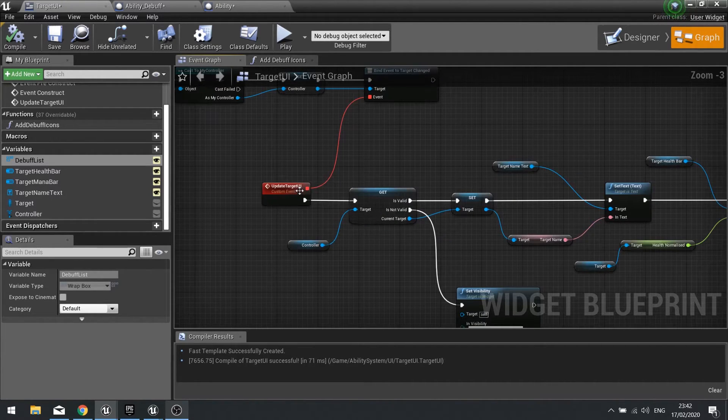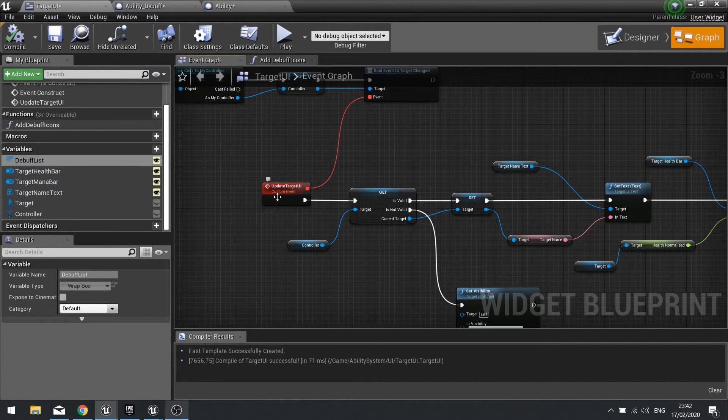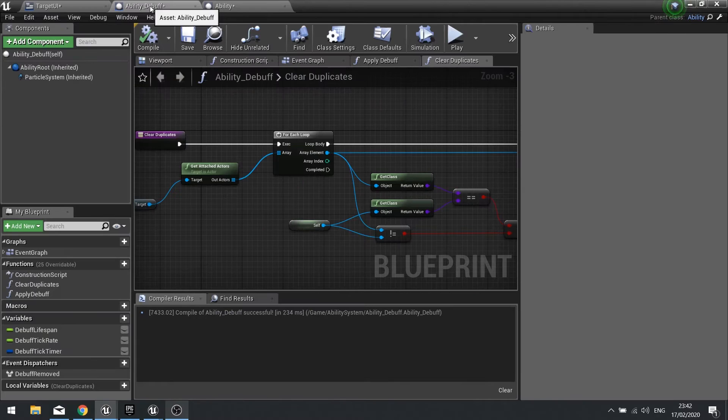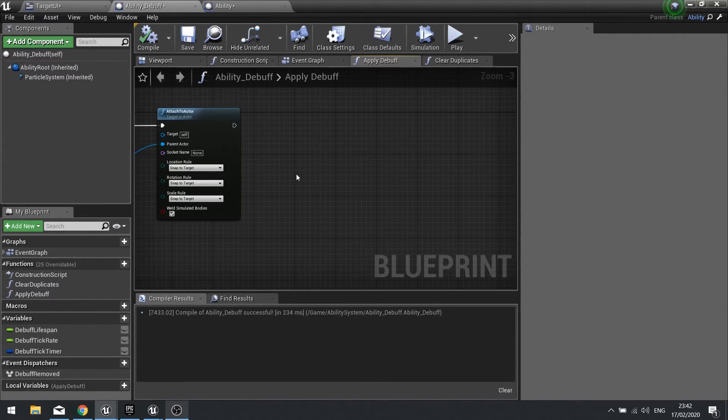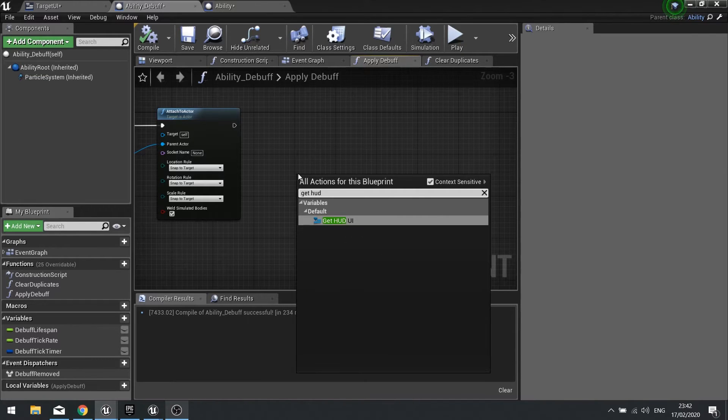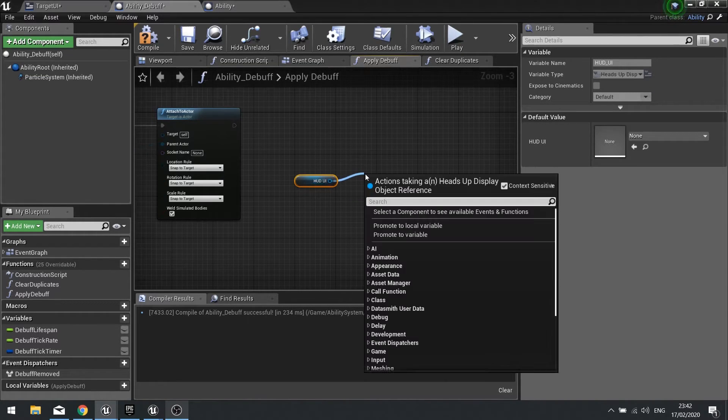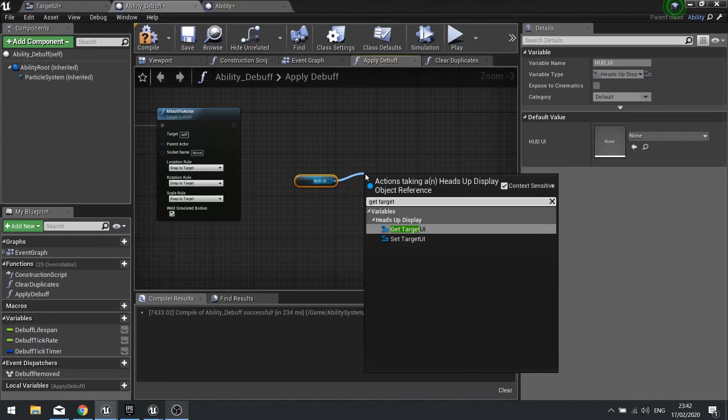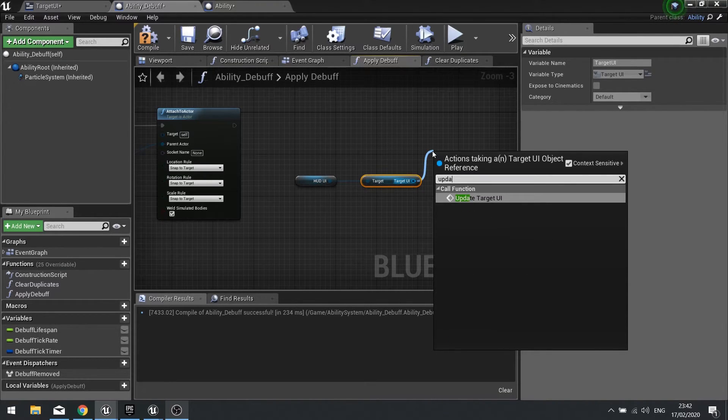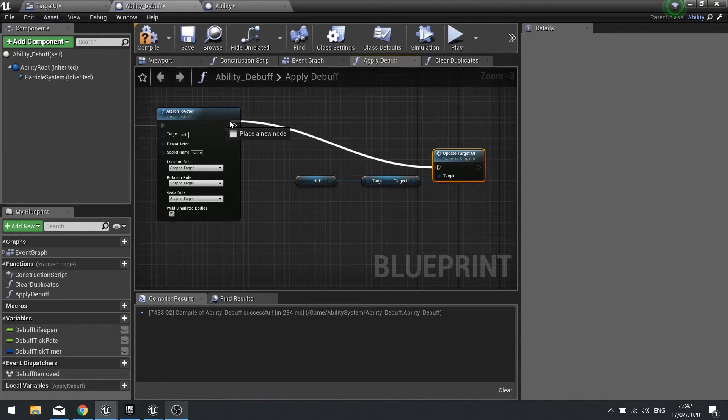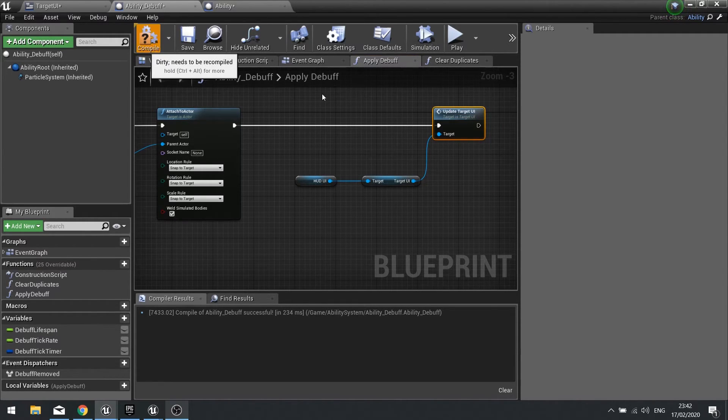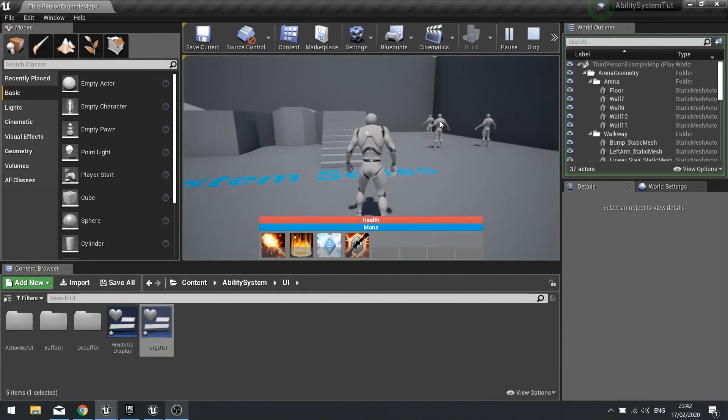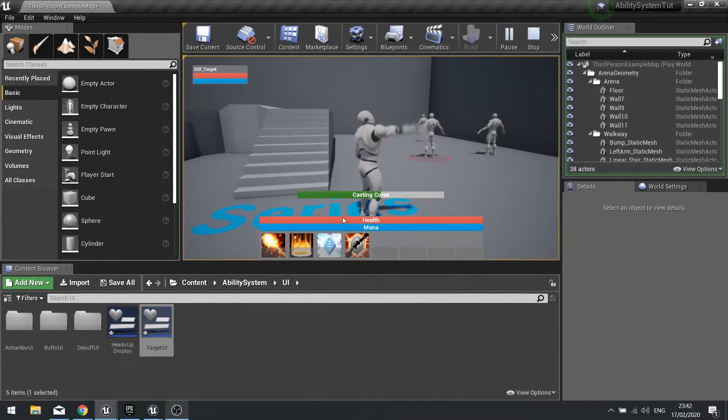The other issue we had was it wasn't displaying the debuff icon as soon as it was cast. So what we need to do is tell it to force this update target UI function, this event to trigger at start and when we apply a debuff. So first of all let's tell it to update the target UI when we apply the debuff. So go to ability debuff and search for apply debuff function. And at the end of here we're going to get the hud UI, get the target UI and then tell it to update the target UI and hit compile. Now let's take a look at that so as soon as I push it it should appear.